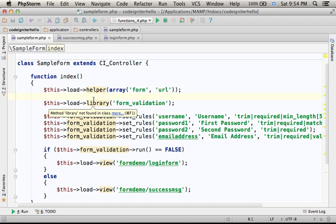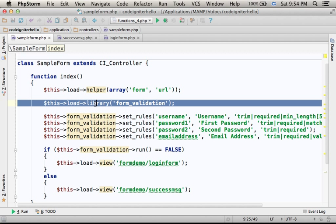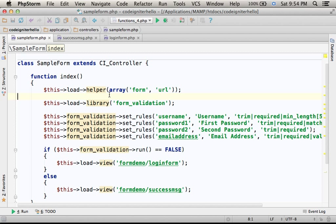And here it loads the form validation class for validating the data the user enters, the data the controller receives with the request.